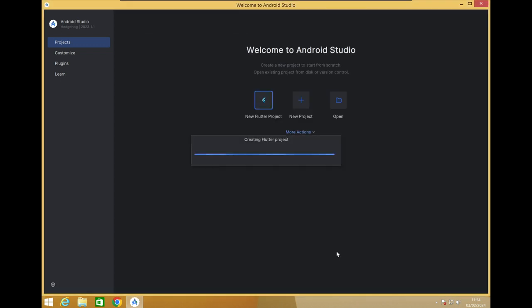For the first time when we create this project, internet is required. Flutter will download all the necessary packages online during the first setup. After that, you can develop offline without internet. It will take a bit of time depending on your system configuration and internet speed.